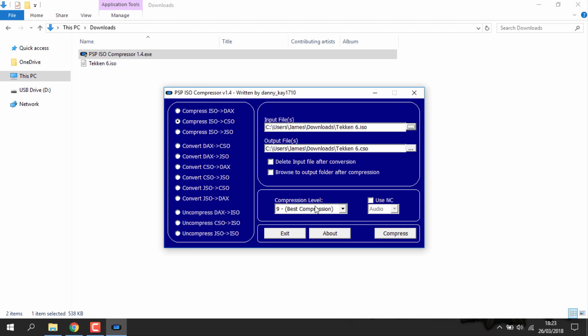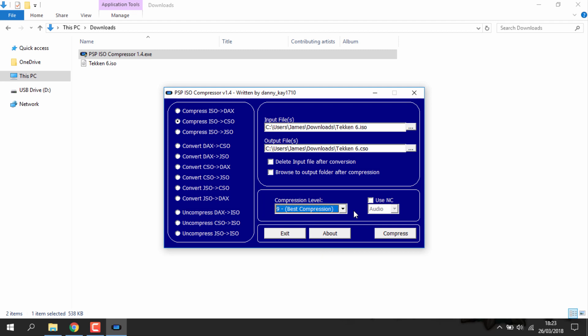You can pretty much just leave everything the same. I'd probably leave it at the fastest speed. You don't need to tick that audio thing and now you can just go ahead and click compress.